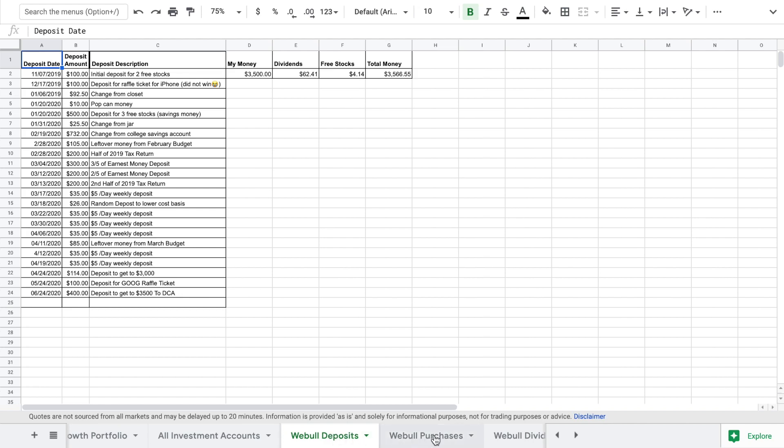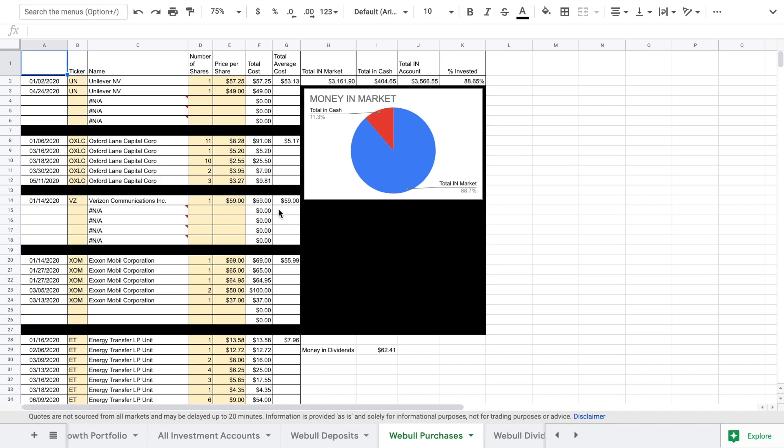We deposited $100 last month. We bought six shares of ET at $9 a share which pays a 30 cent dividend. It's actually 30 and a half cent dividend.